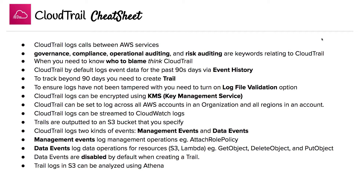CloudTrail logs can be encrypted using KMS. CloudTrail can be set to log across all AWS accounts in an organization and all regions in an account. CloudTrail logs can be streamed to CloudWatch Logs. Trails are outputted to S3 buckets that you specify.